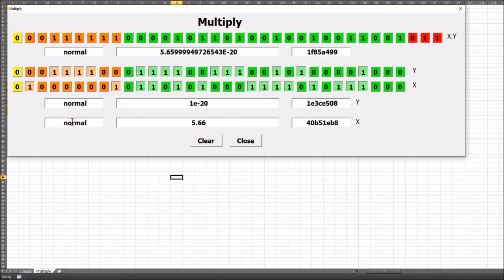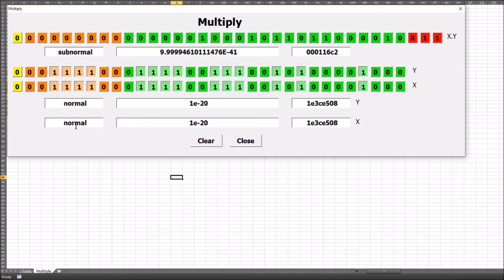It also tells us whether we're multiplying normal or subnormal numbers. For example, if I copy and paste a value in, you'll see we have a normal times a normal where the answer is going to be subnormal. That's quite handy for debugging the program and verifying it's working correctly.